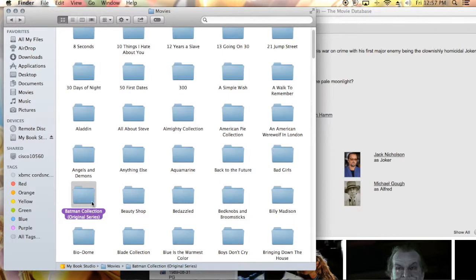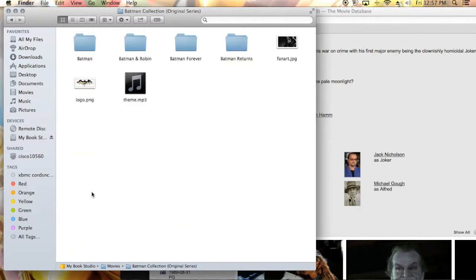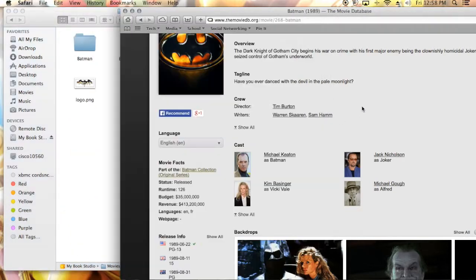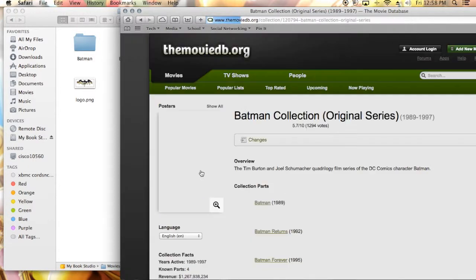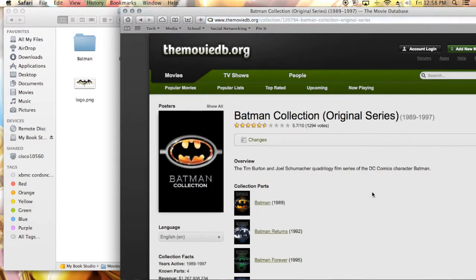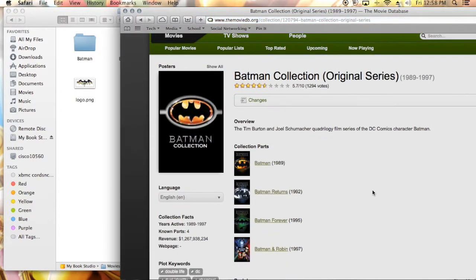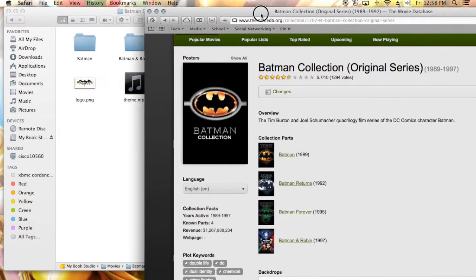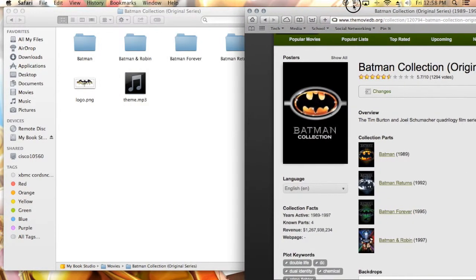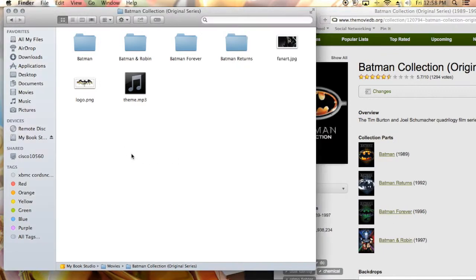So Batman Collection Original Series. Now whenever I click inside of there, we're going to click on this and I'll show you all the movies that that collection contains. So as you can see, we have Batman, Batman Returns, Batman Forever, Batman and Robin.